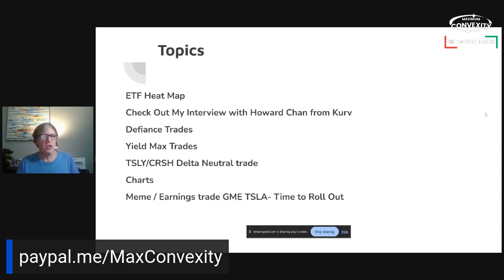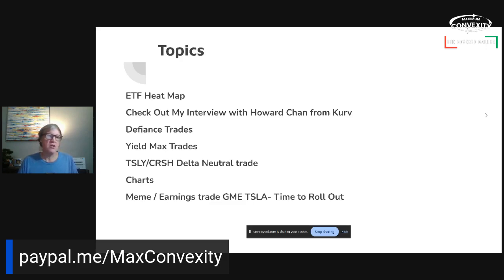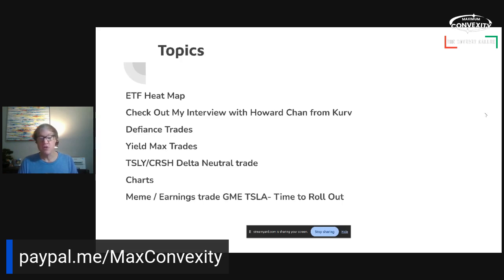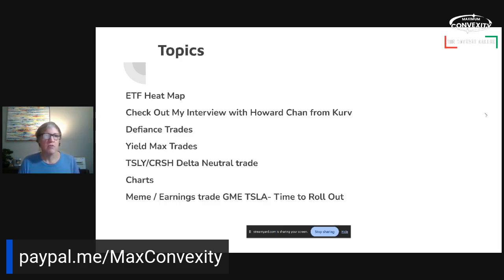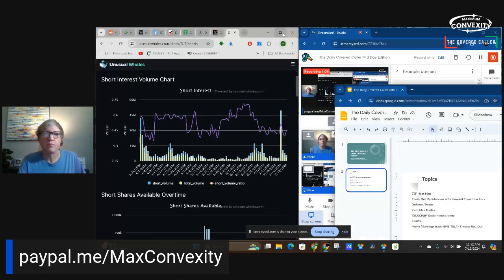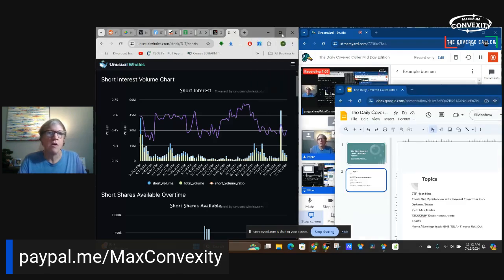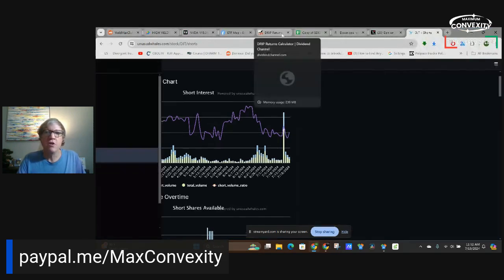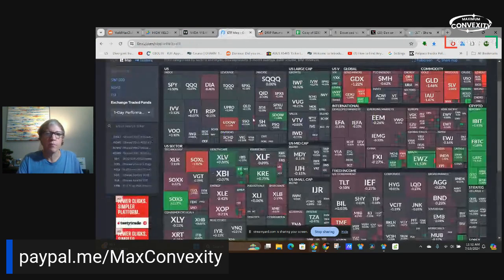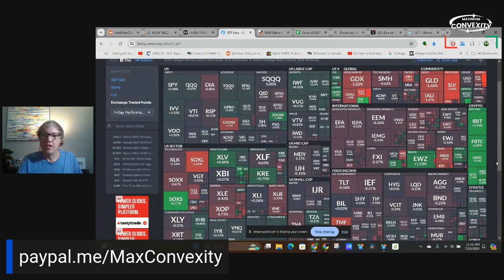We'll also look at the Defiance and Yield Max strike prices and see how they're doing right now. We're also going to look at some Delta Neutral trades, or the Tesla Crash Delta Neutral trade. We'll also check out some charts, and then at the end, we're going to look at our meme stock option trades. So those trades expire today, so it's time to roll out. So we'll roll out into one for next week. Thanks for being here this morning. Let's start over here with the heat map. See what's shaking.